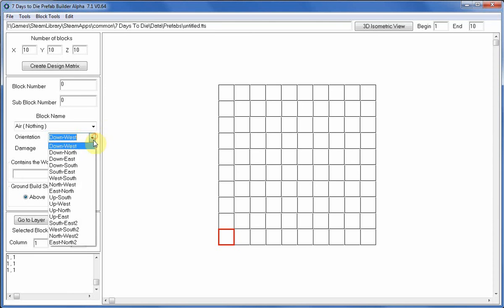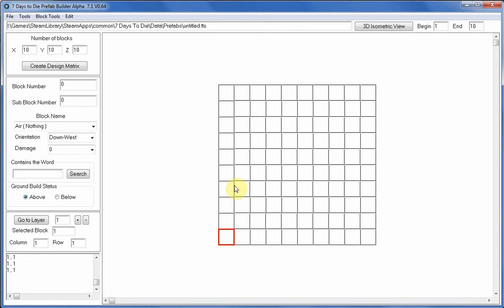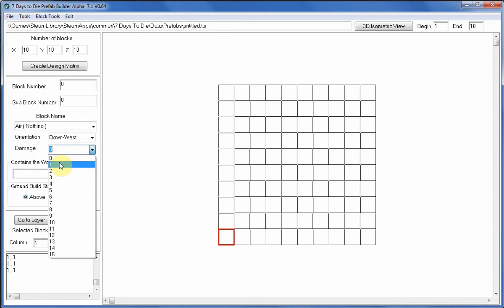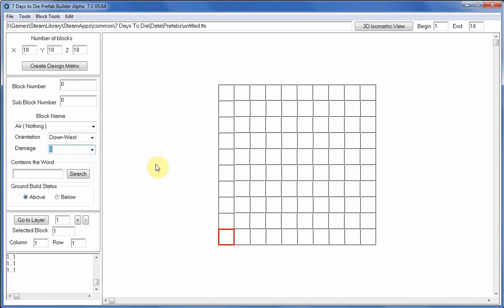Doors only have 2 orientations: down west and down north. The thing to remember with doors is you need to add the lower door to layer number 1 and add the upper part of the door to layer number 2 in the same position. We also have a list box for damage which is 0 to 15 — 0 being no damage, 15 being maximum damage or 1 blow away from destruction.